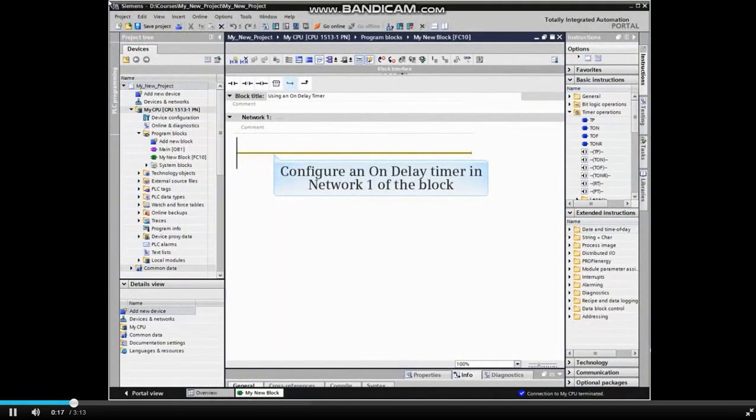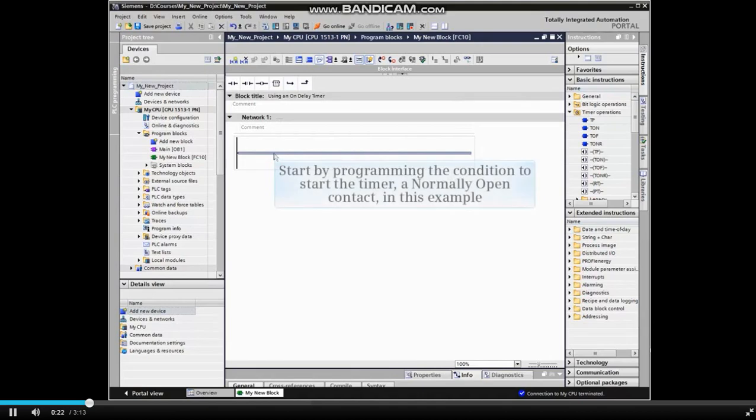We will be configuring an on-delay timer in network 1 of the block. We start by programming the condition to start the timer, a normally open contact in this example.